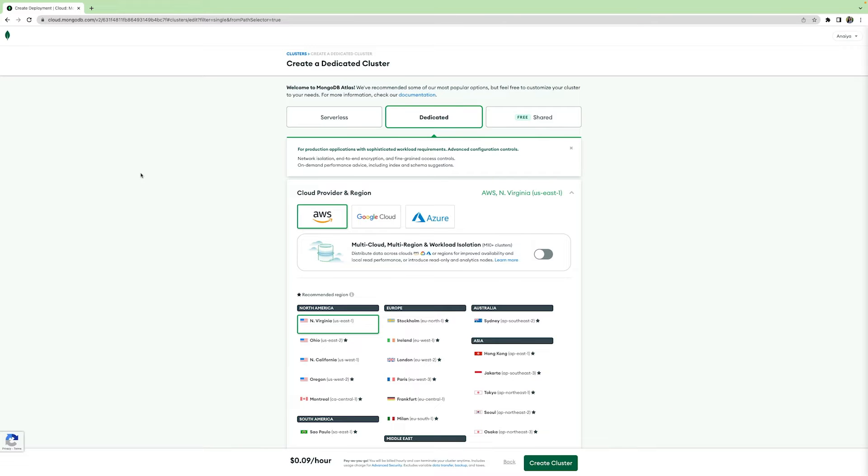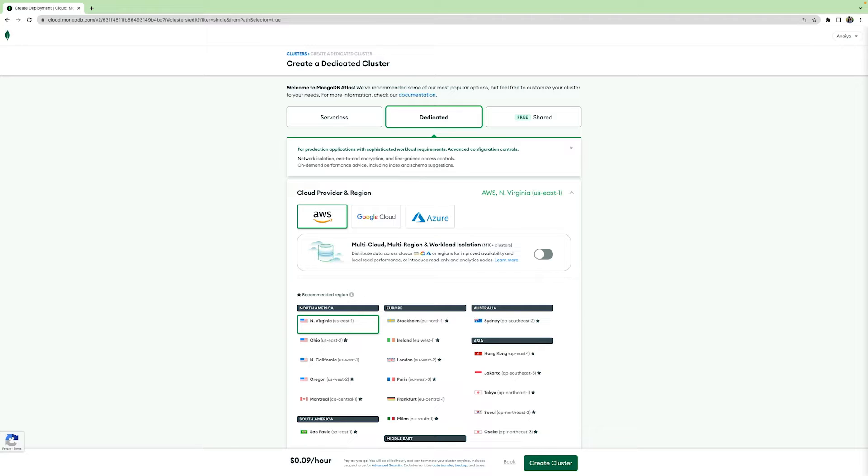Atlas allows you to choose exactly which cloud provider is perfect for you. Between Amazon Web Services, Google Cloud Platform, and Microsoft Azure, you have a variety of options to personalize and scale your cluster. Allowing for multi-cloud and multi-region data administration enables you to expand global coverage, increase fault tolerance, and even adhere to data compliance requirements.